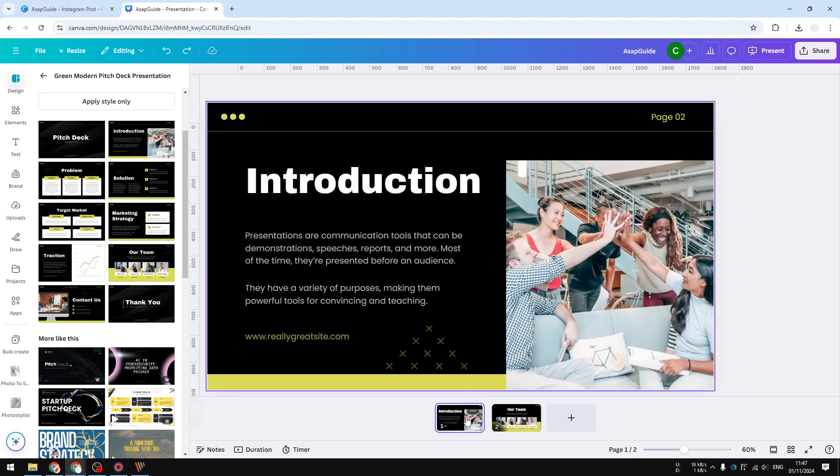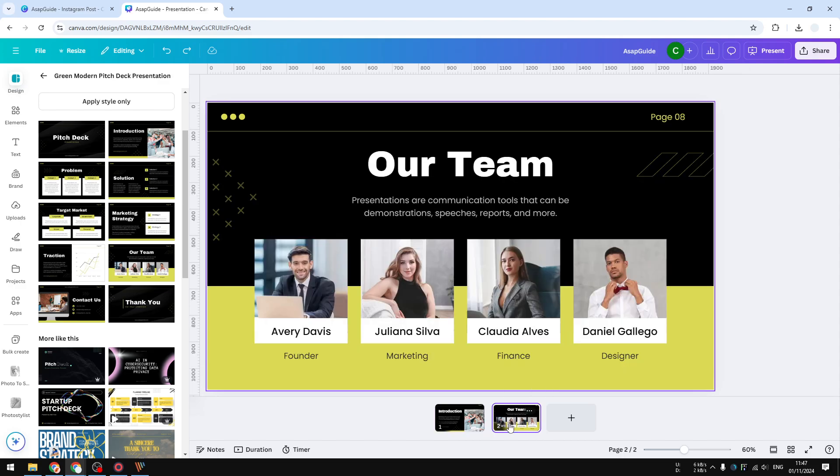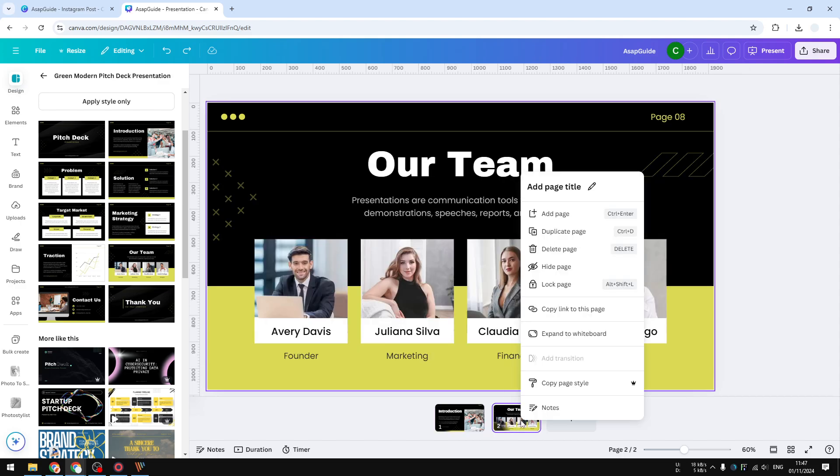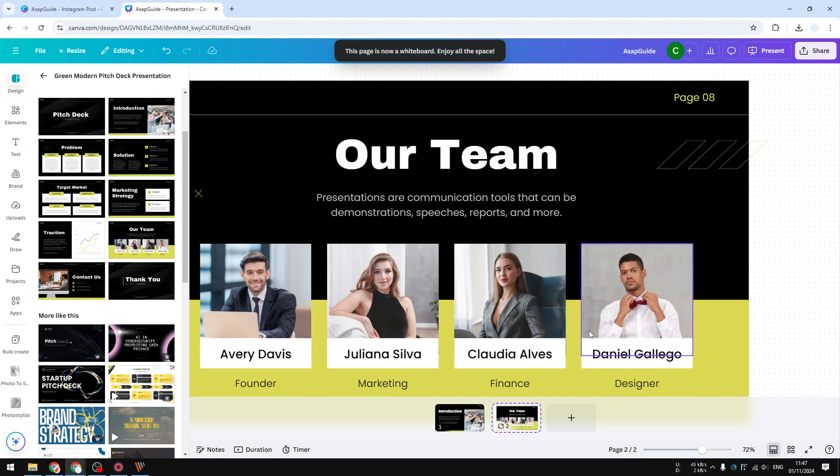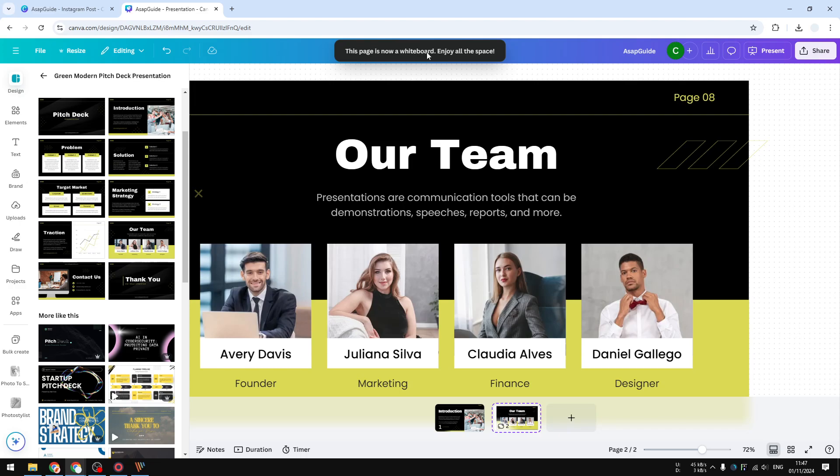On the slide where you want to enable whiteboard mode, right-click on it and select 'Expand to whiteboard.' And there you go - now this page is a whiteboard. Enjoy all the space! If you want to scroll or zoom, you can drag left or right to zoom in and out.